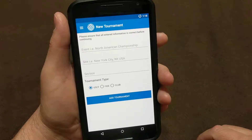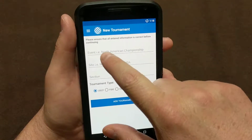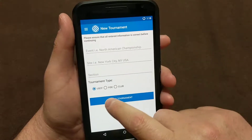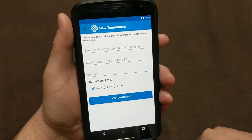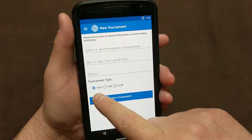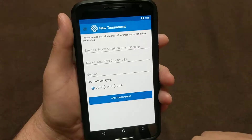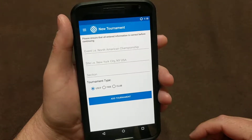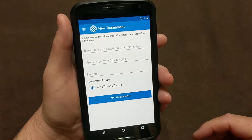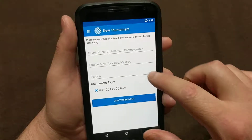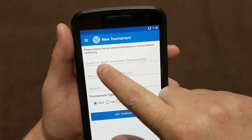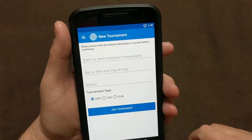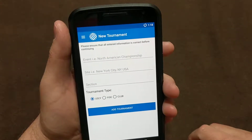On here, you're going to have an opportunity to put in your event, the site, the section, and the type of tournament — so United States Chess Federation, FIDE, and Club. We're going to create three tournaments in this test just so we can go through each one of those. There's already some text in here written out just so you know how to format it.